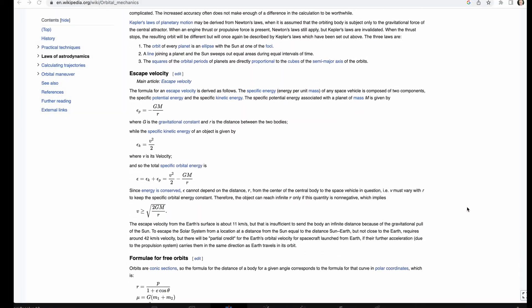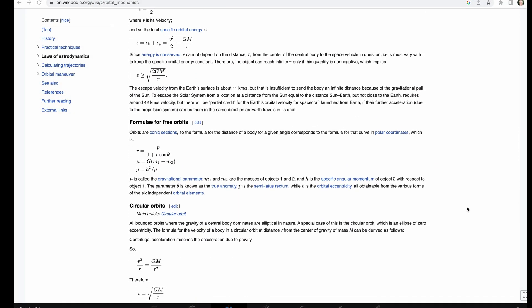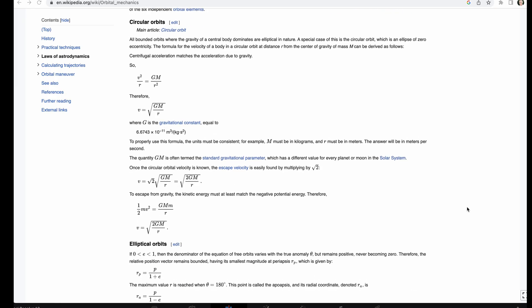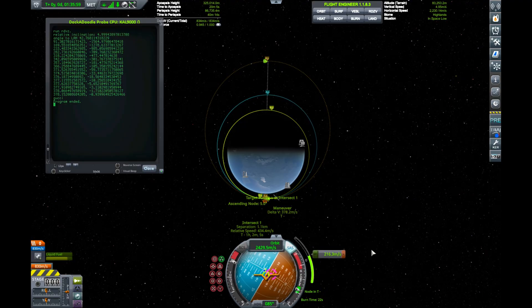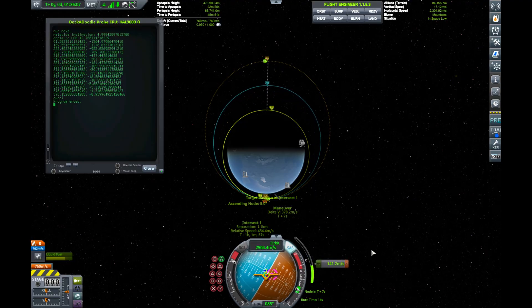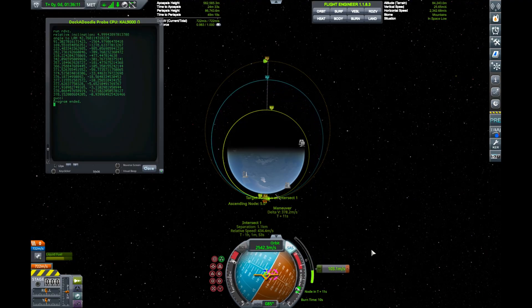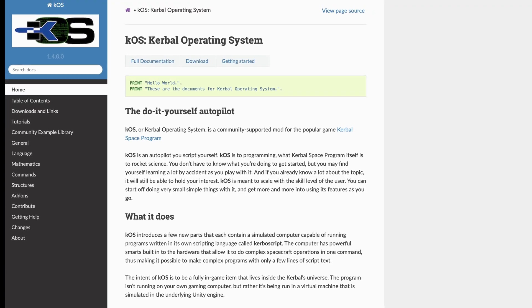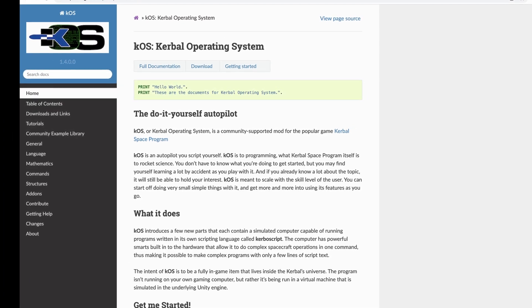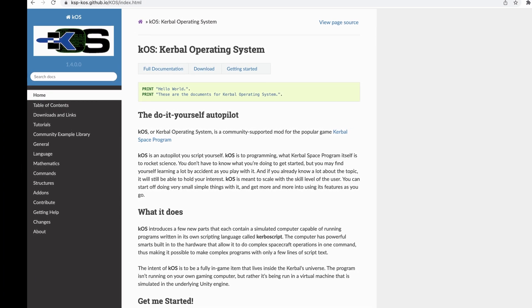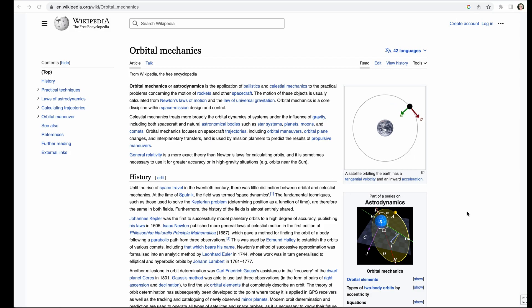Howdy fellow Programmer Curbonauts! Abranium here. Today we're going to dig deeper into some of the math used to compute a rendezvous between a ship and a target in orbit around Curbin. As in previous videos, we're using the KOS mod to achieve this, so we'll be covering both orbital mechanics and scripting topics as we go.